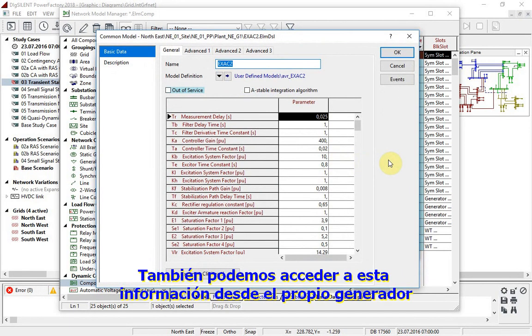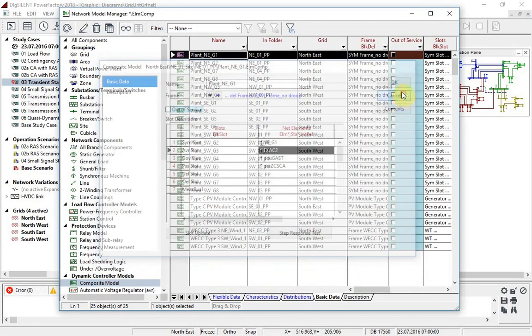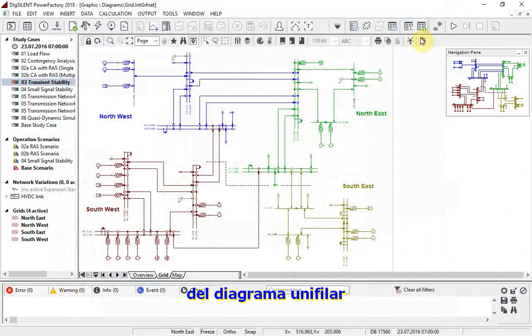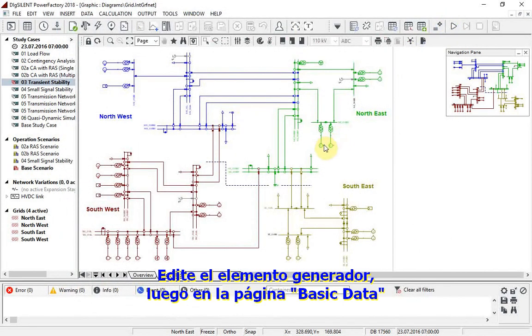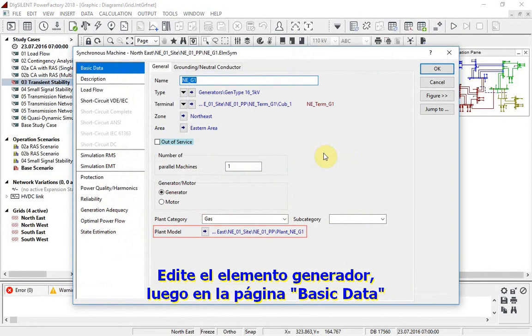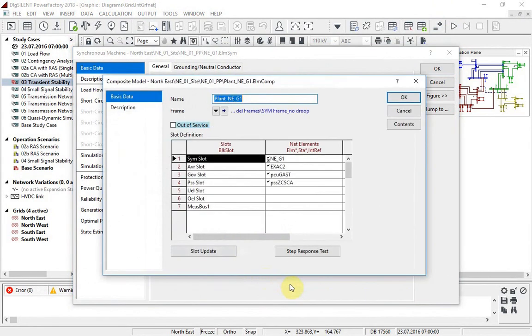We can also reach this information from the generator itself. From the single line diagram, edit the generator element. Then on the basic data page, click on the arrow next to plant model.